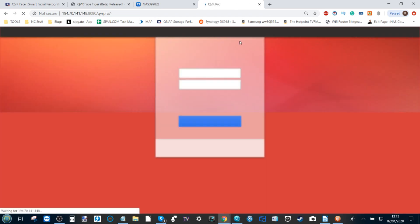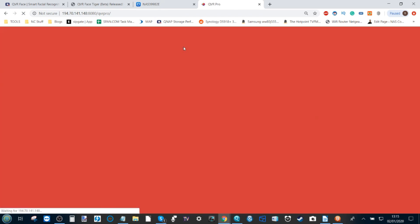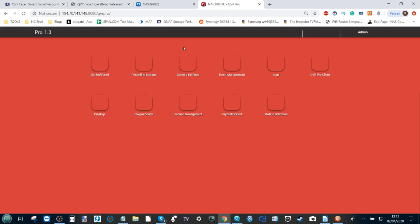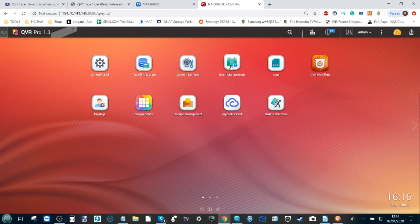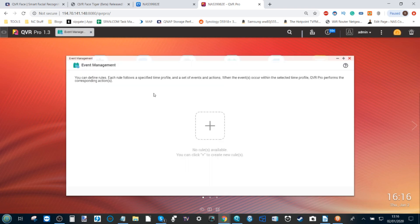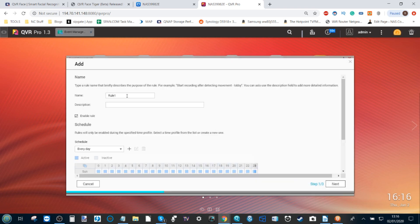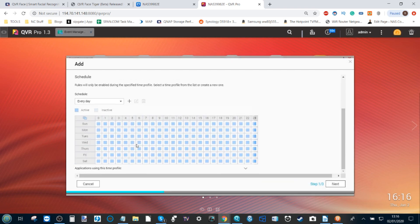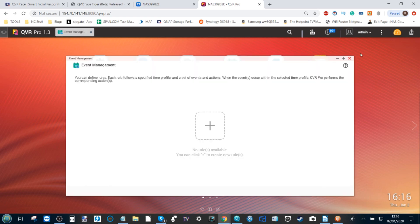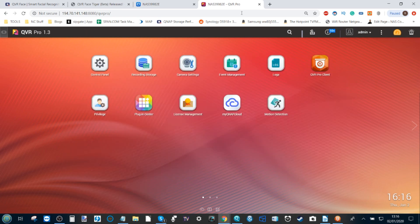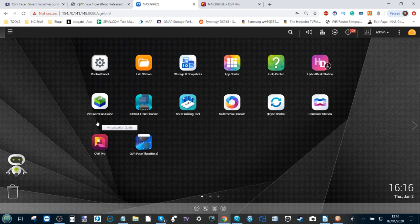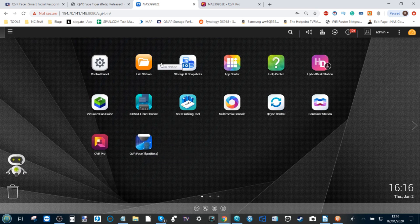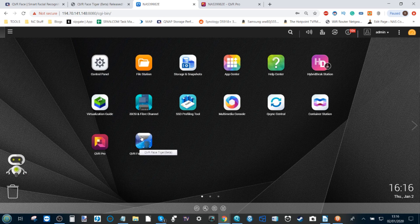If we refresh the surveillance app, we can have a look at our user interface. It will log us straight in. From the surveillance platform QVR Pro, we can see that although we've got event management, we can open that up and create rules and events based on the cameras we're using.